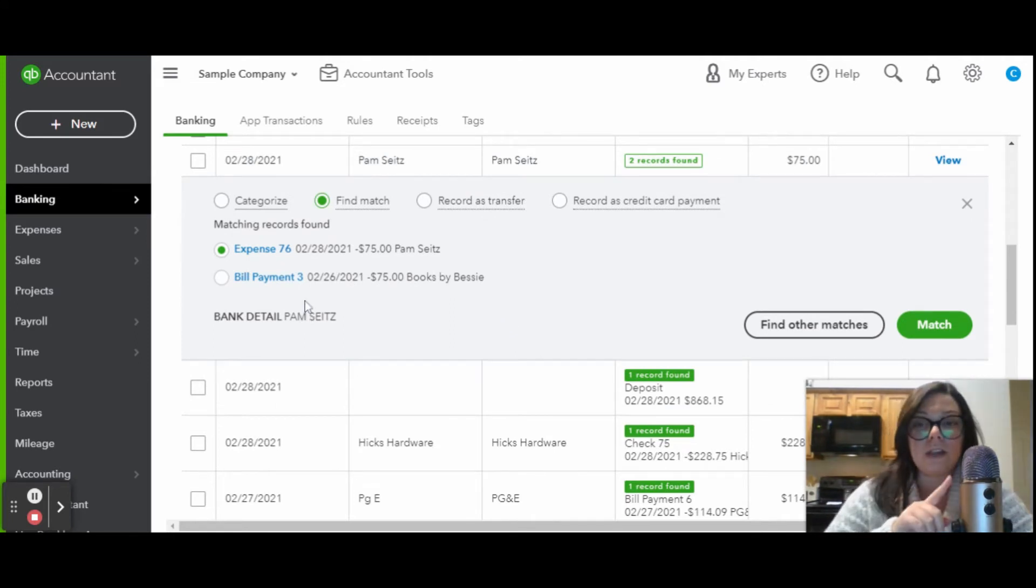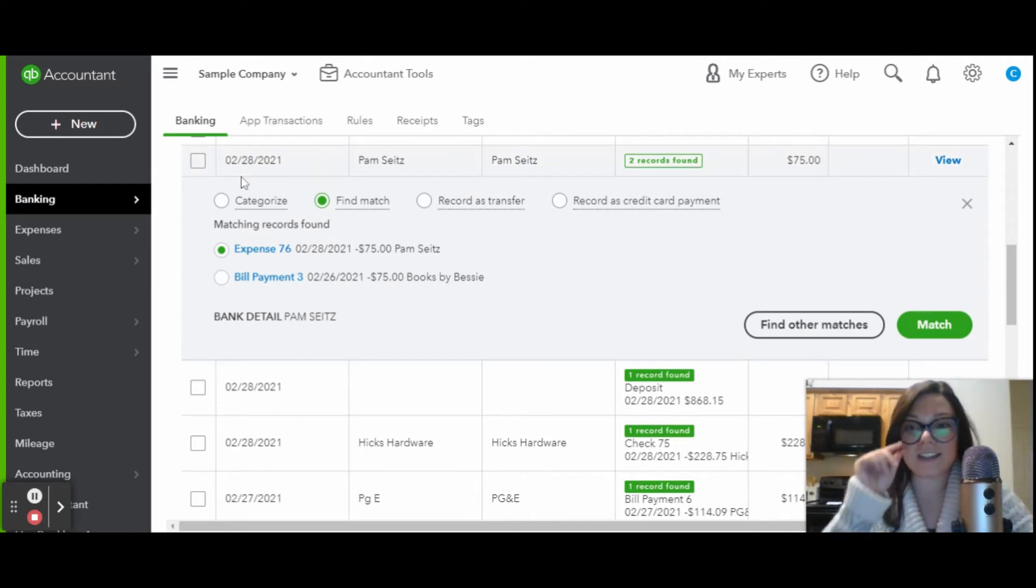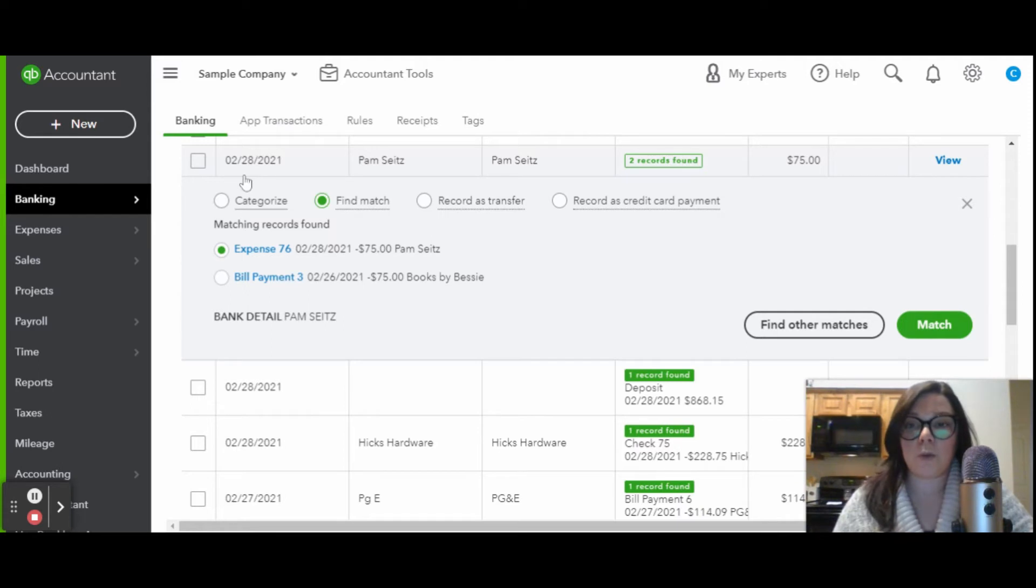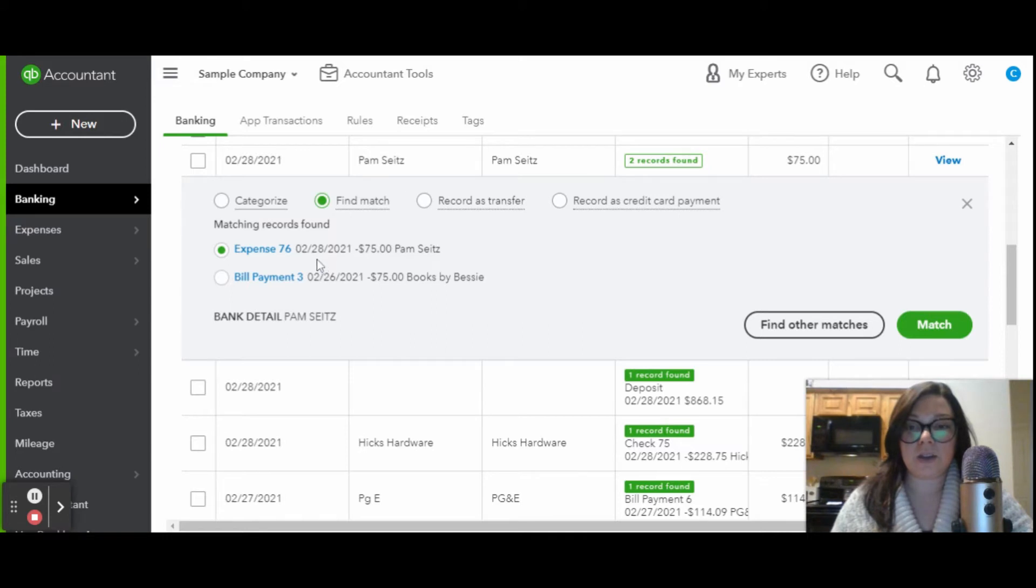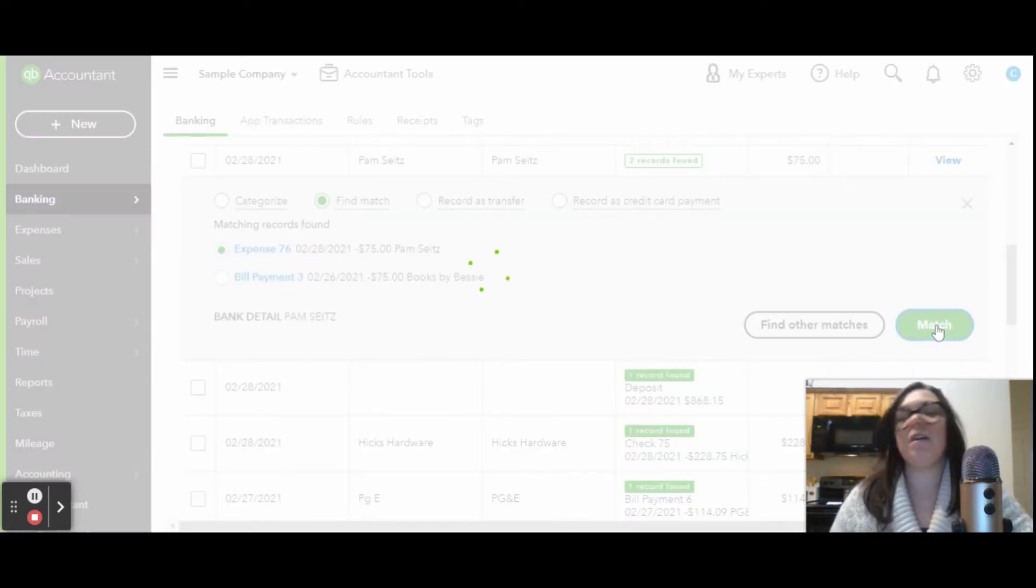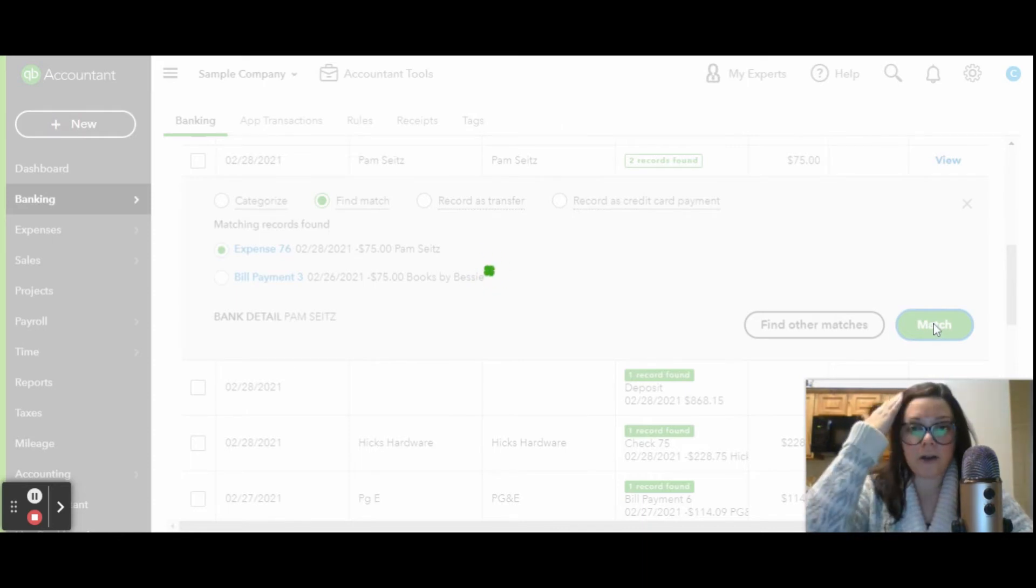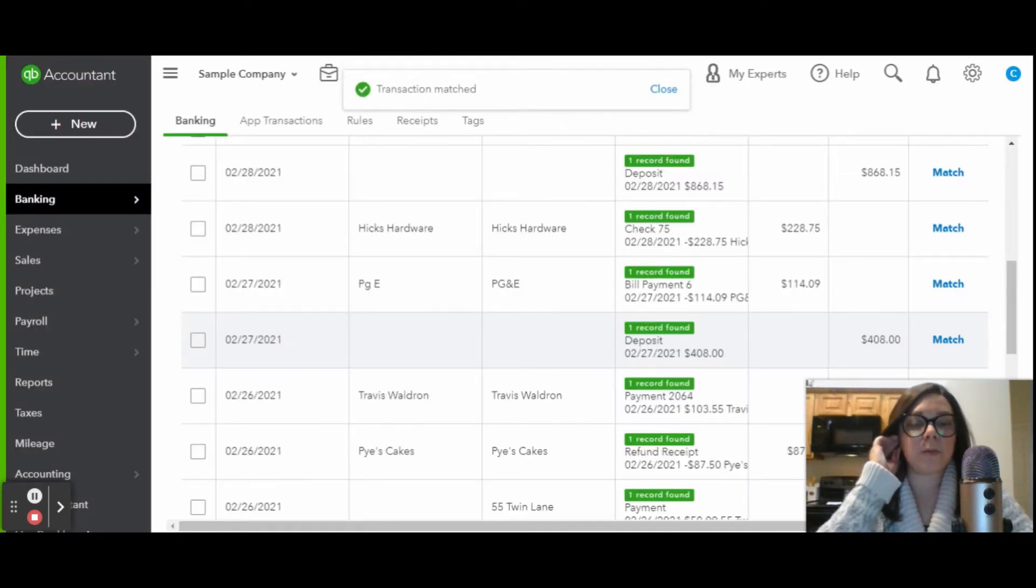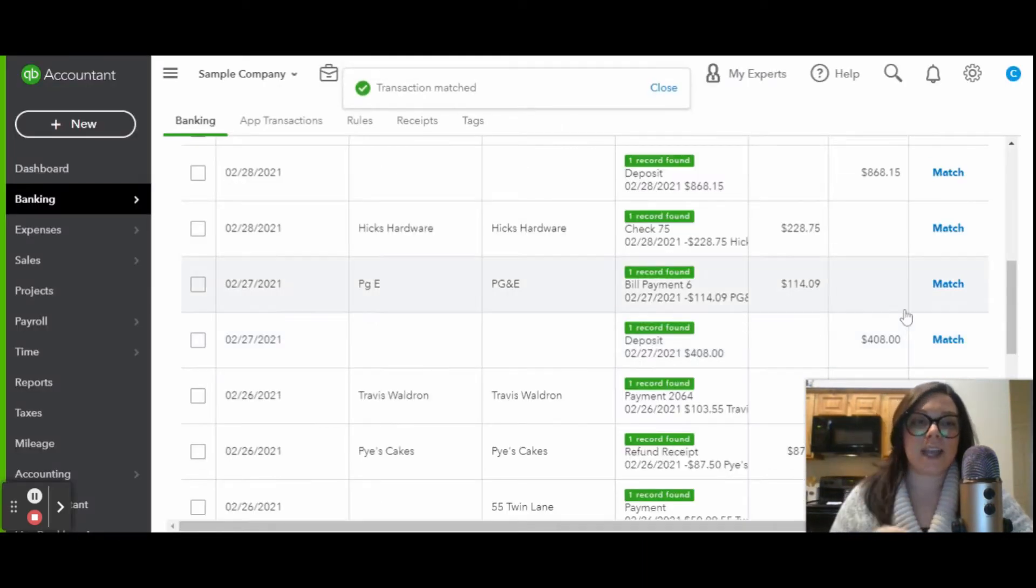I'm looking here, and I see that the date that this came over was $228.21. Pam also has $228.21, and it's for Pam. So that expense matches, and then all you're going to do is click match. Now all of the records that are already in QuickBooks are going to be matched to that transaction.